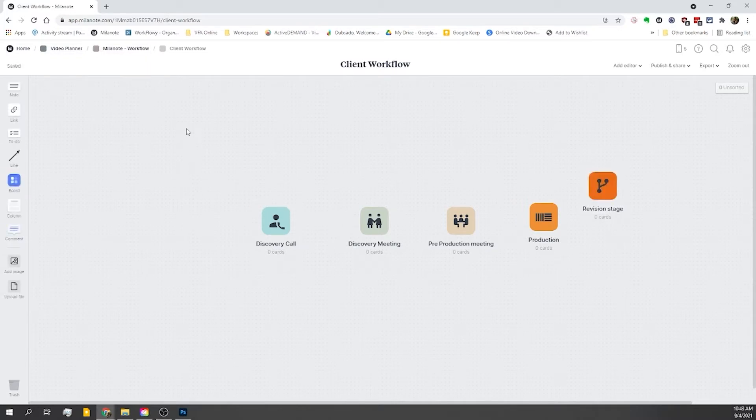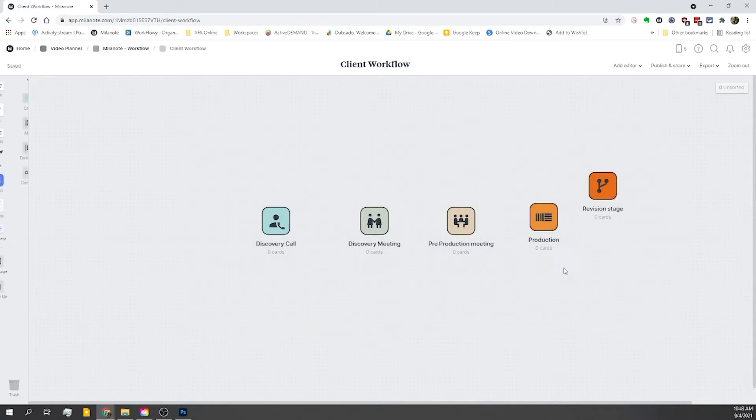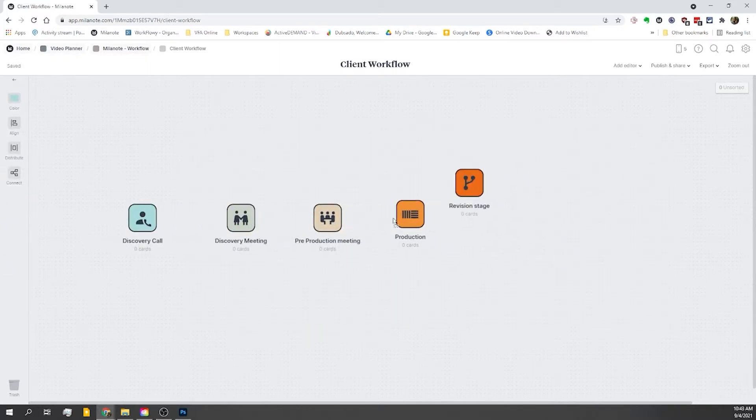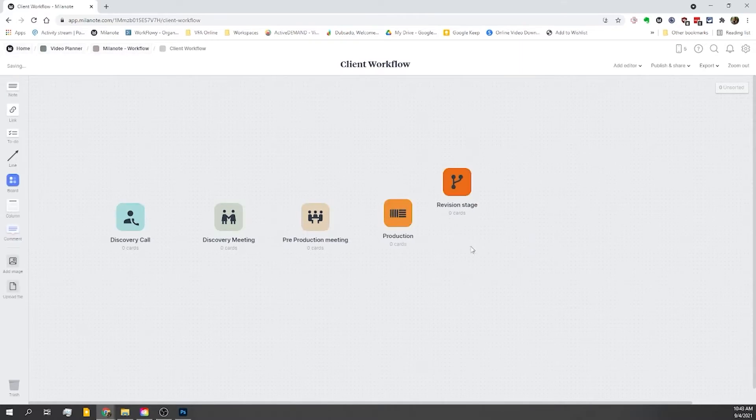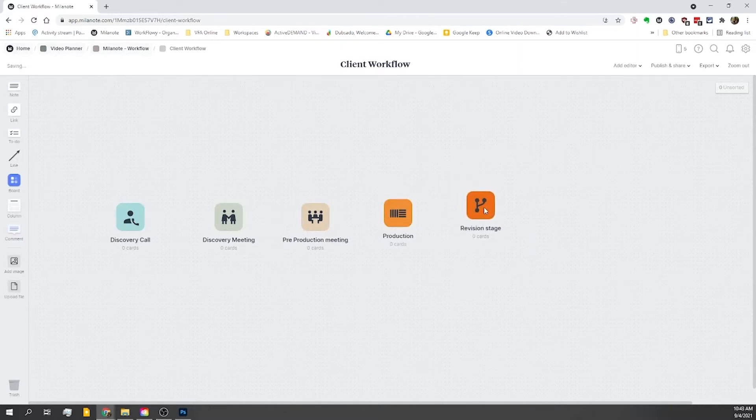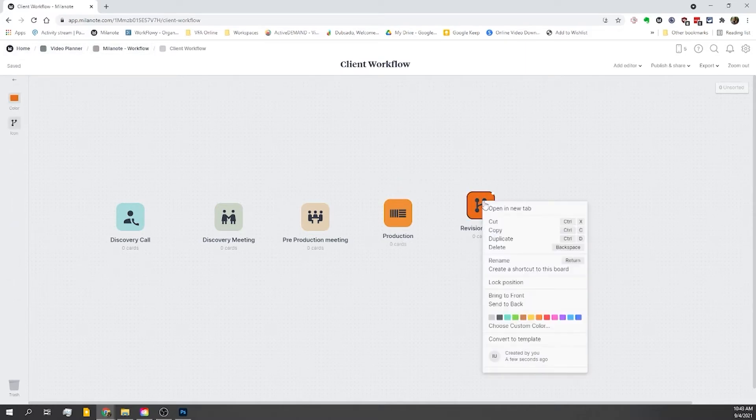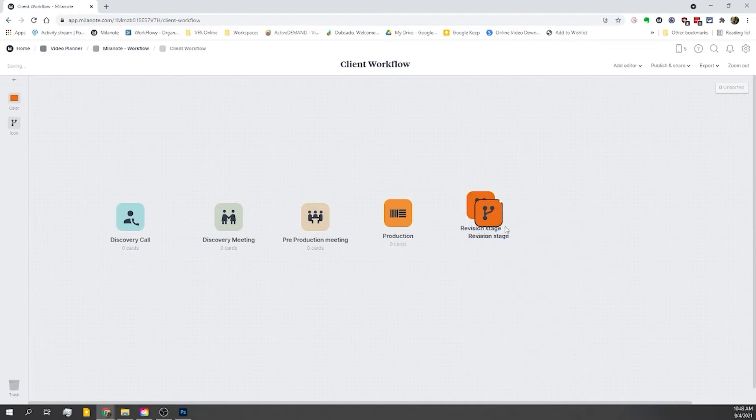So I'm just going to select all of these and reposition it. Now when I'm working with clients, I usually give them two rounds of revisions. So I'm going to put a second board to represent that. But instead of dragging and dropping, I'm just going to right-click, duplicate board, and there we go. We've got a copy.